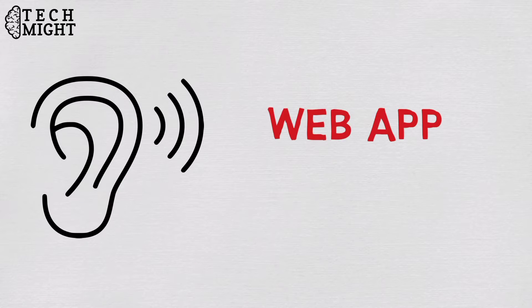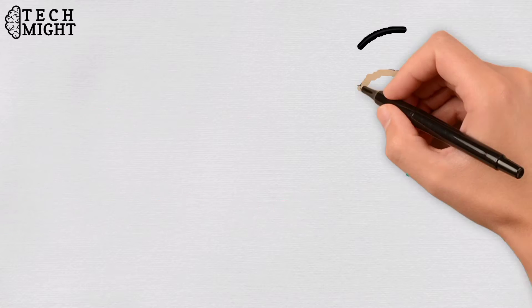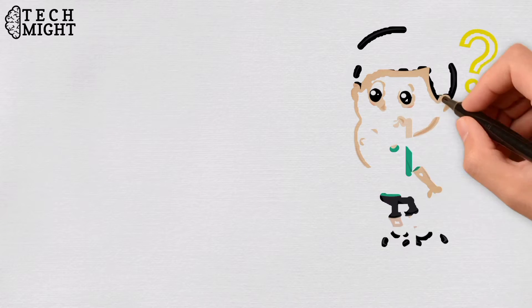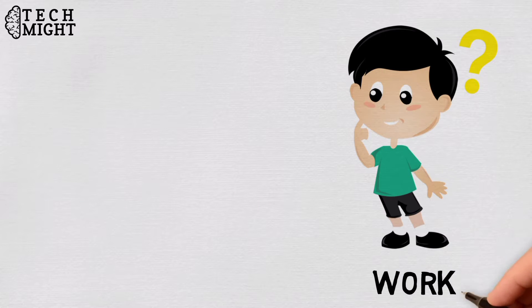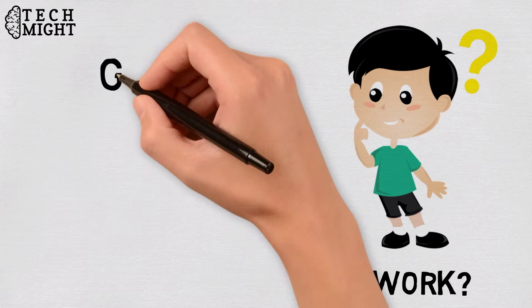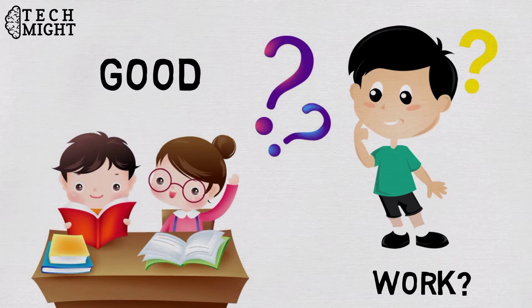You all must have heard about the word web app or web application. Do you know what it is or what it does or how it works? If your answer is yes then good, and if your answer is no, then let's learn it together.